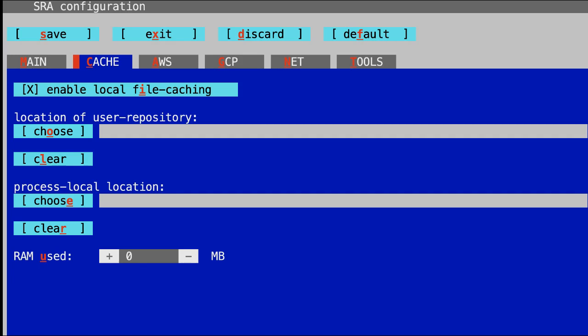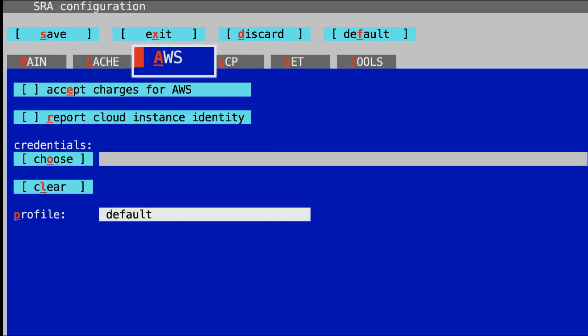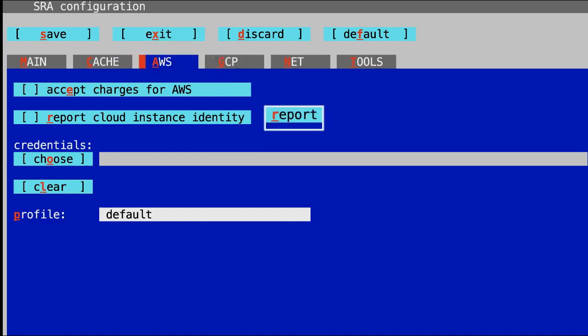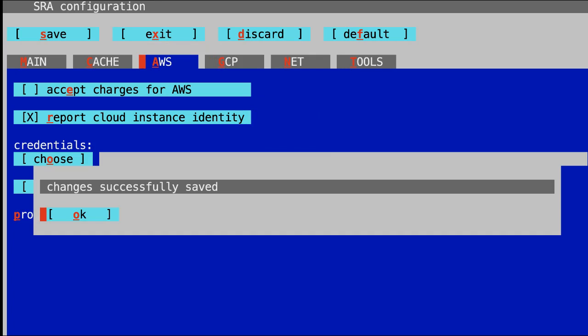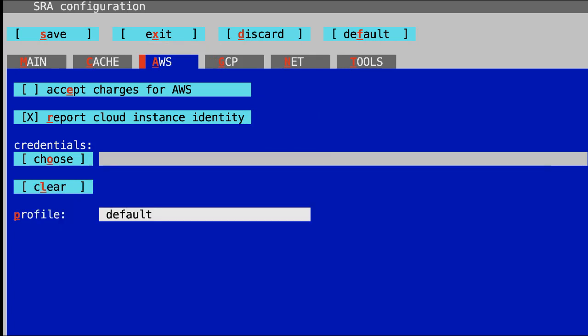The next two settings are critical. Type a to set AWS as the cloud provider, and type r to set report cloud instance identity. That's it for the configuring process. I'll type s, then o to save, and x to exit.